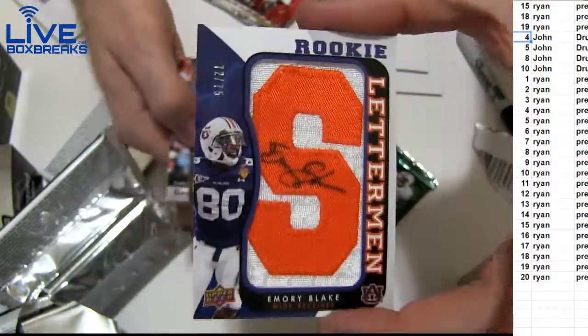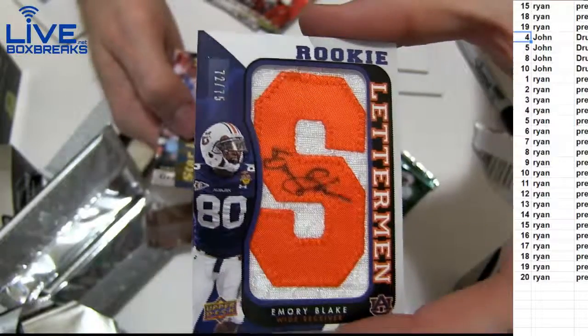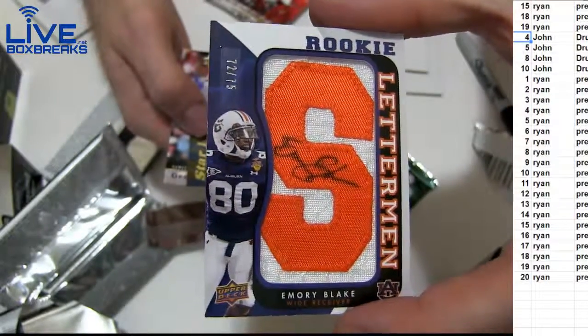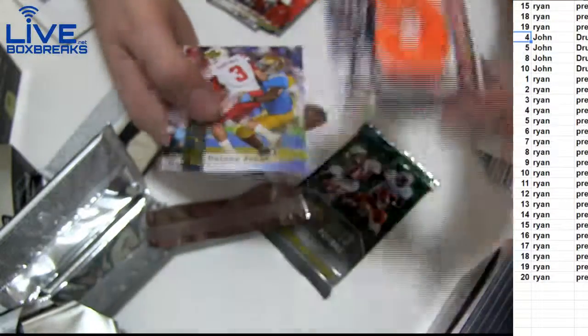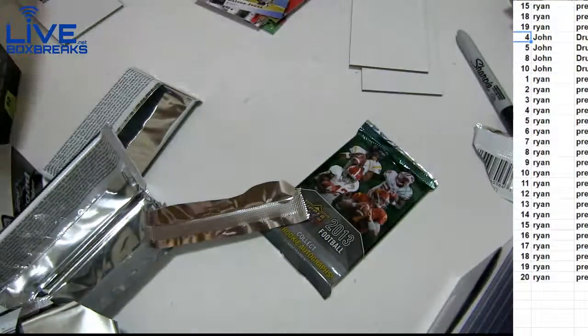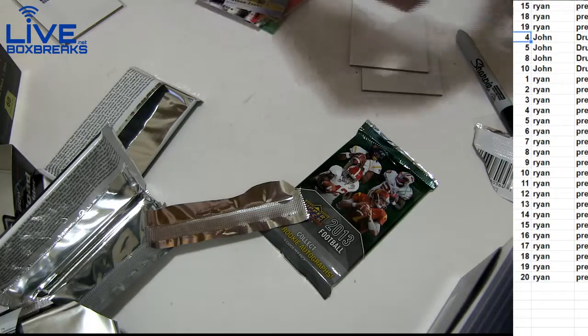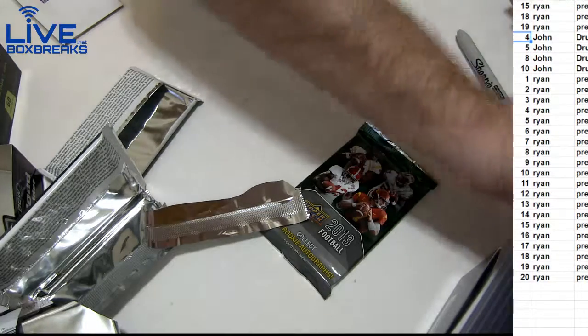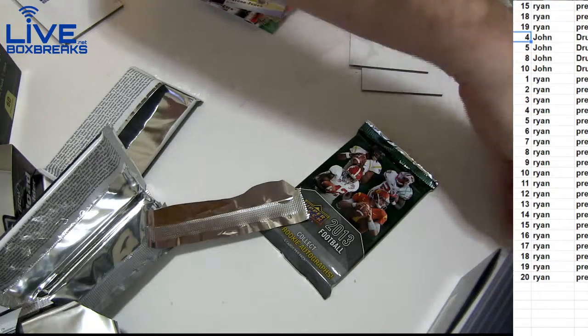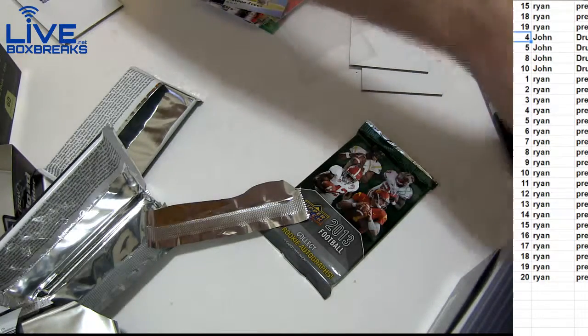Emery Blake, Otto Letterman. 72, 75. Cool looking Letterman's in this upper deck. Yeah, box of golf, I got you.